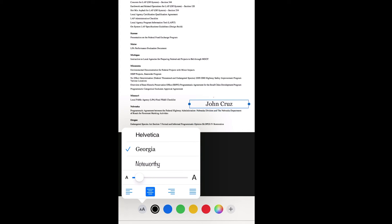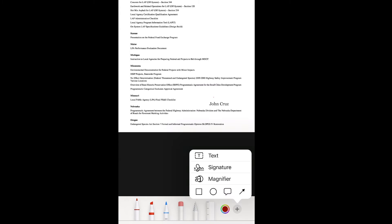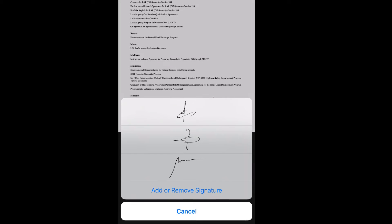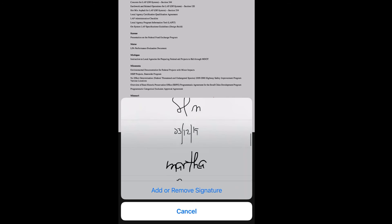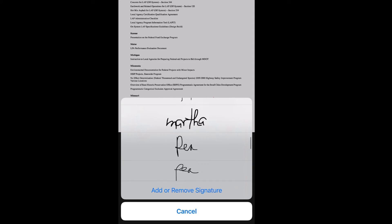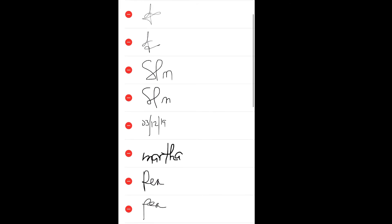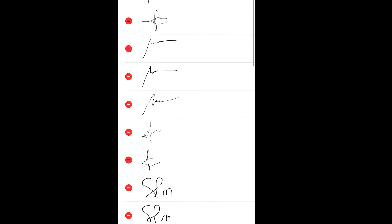...signature above it, just hit the plus button again and then Signature. You can insert a signature, or you can add a new signature. If you already have a signature prepared, or you can just click this plus button here, and then there is...